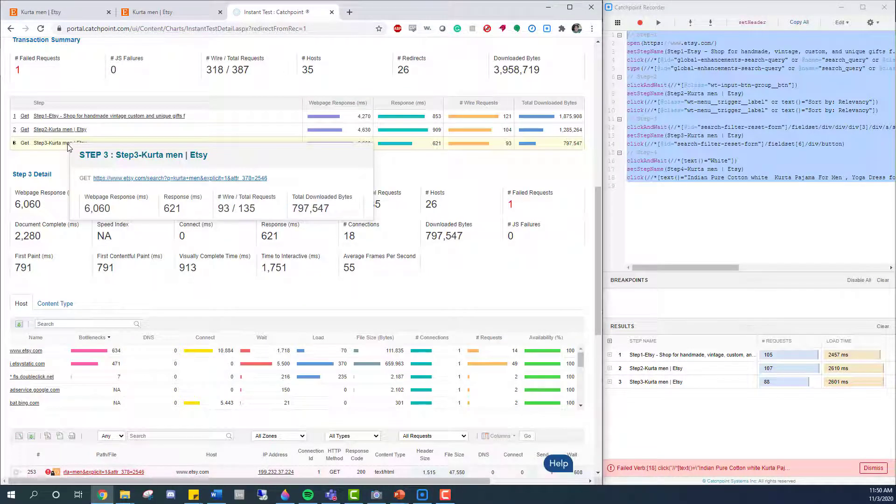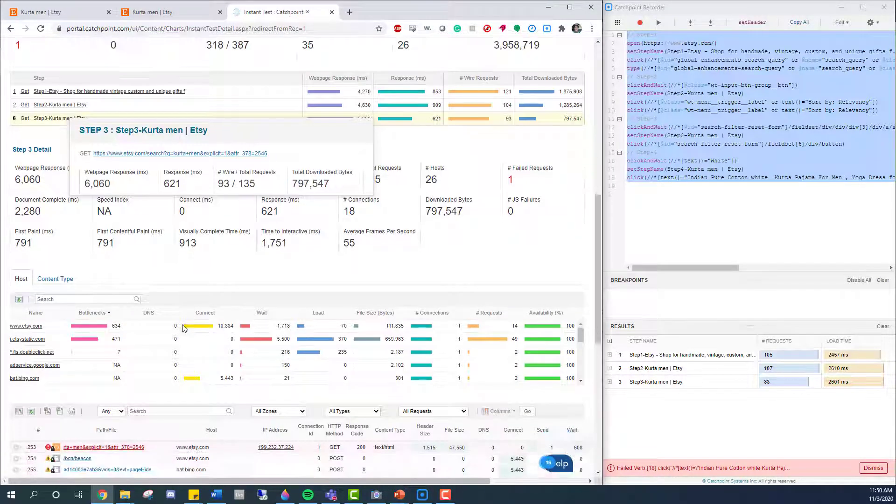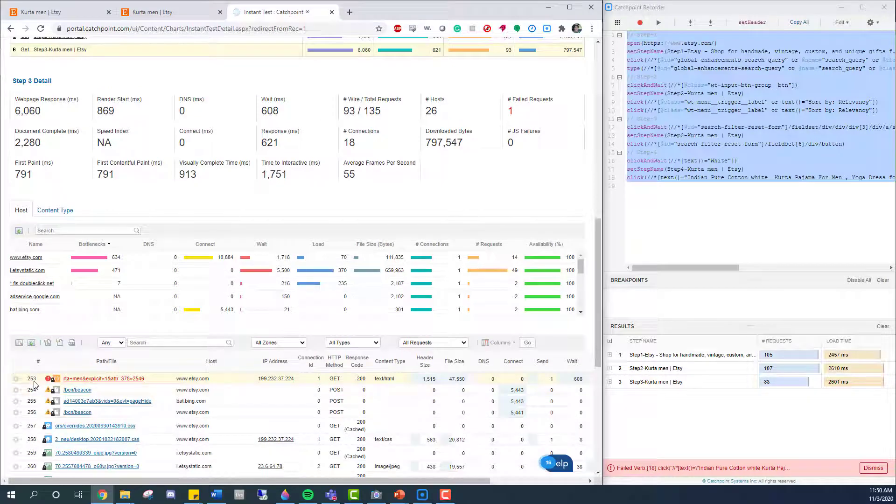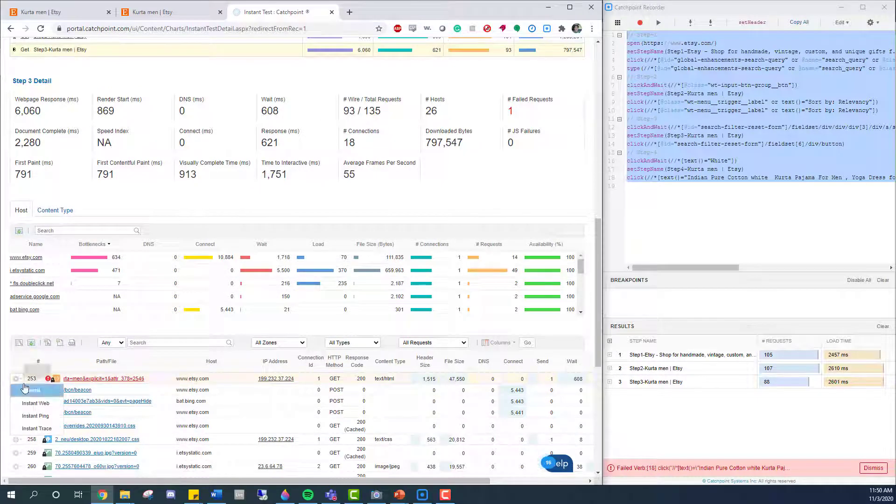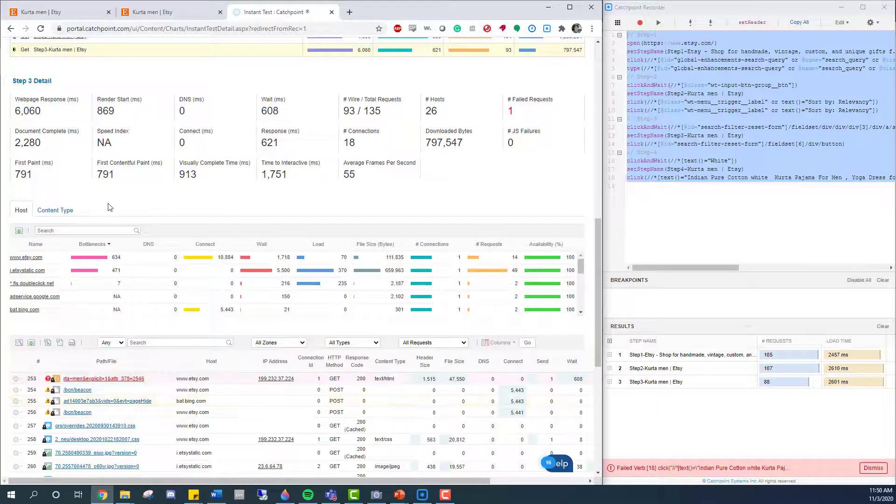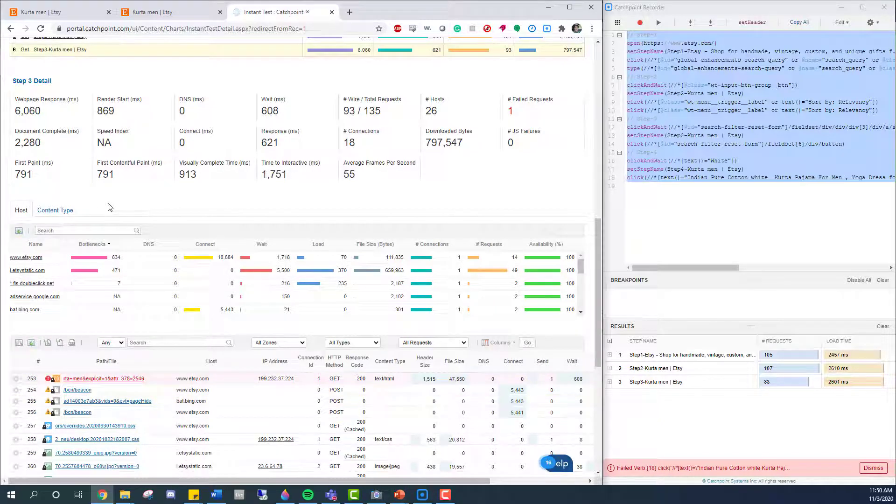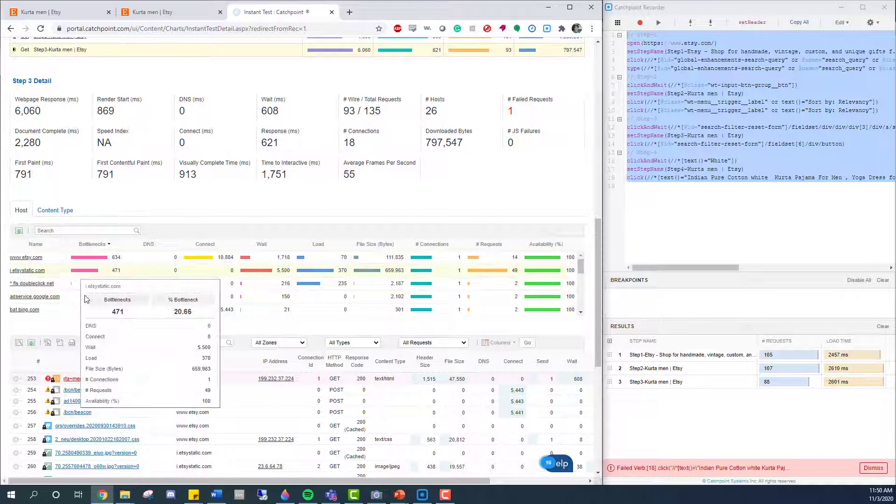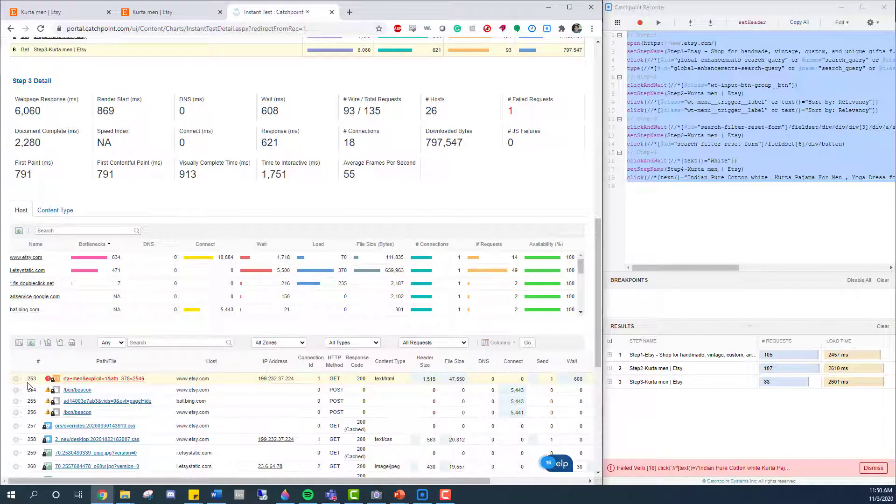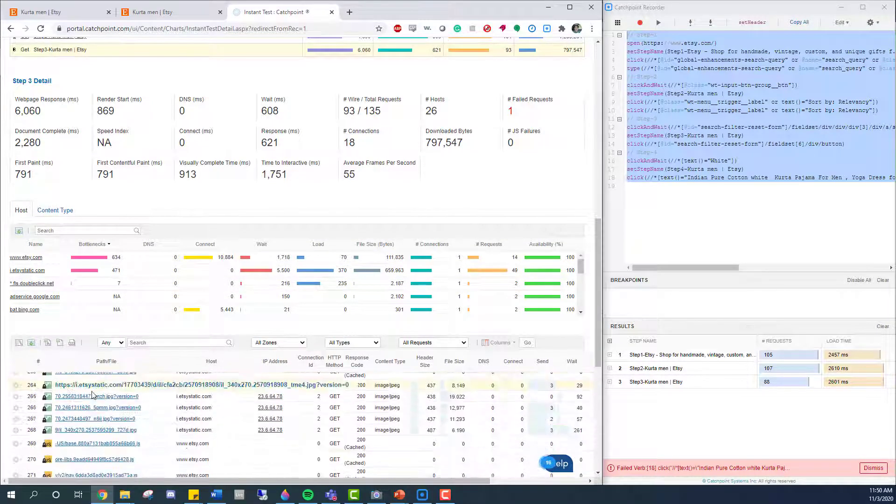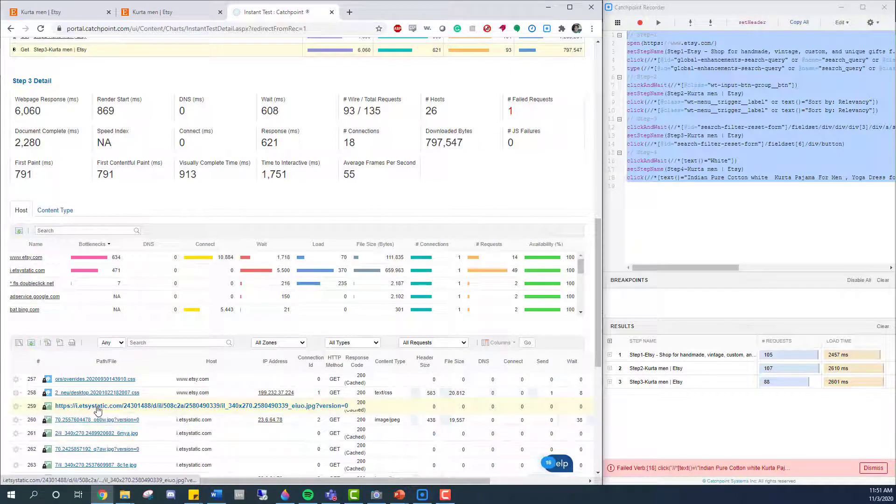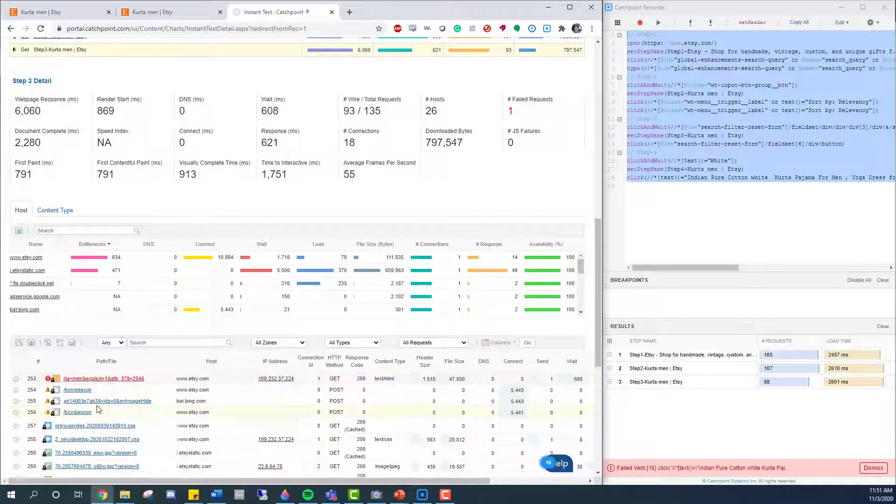So it looks like step number 253 failed to execute properly. And while Catchpoint was able to continue the rest of the test, it wanted to point out that if I was a regular user, my experience would have ended at this point. It means I should be checking out this page and possibly adding that to a couple of breakpoints in order to test why that page wasn't exactly loading.